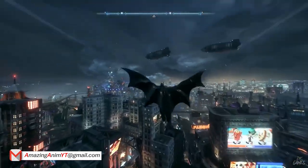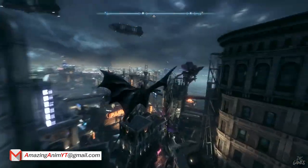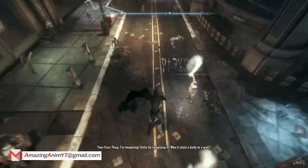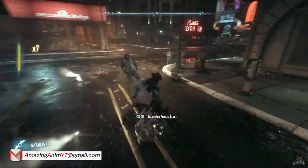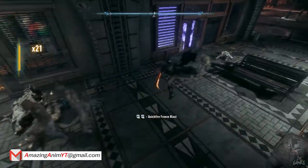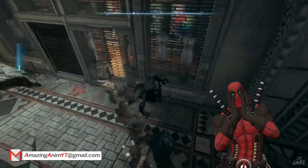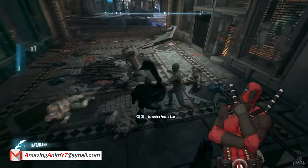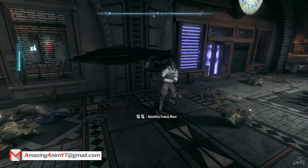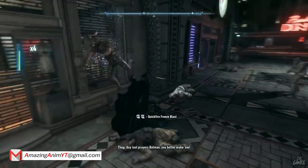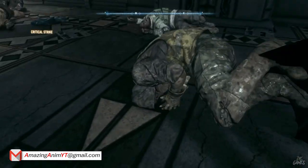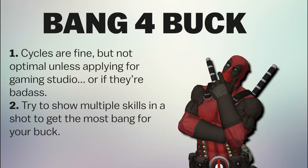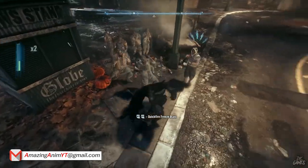One of my earlier mistakes was putting exercises on my reel. If you want to include cycles, composite them in a way where it doesn't feel like an exercise. Instead of showing a walk, brisk jog, run, and sprint side by side, blend them together. That shows recruiters you know how to blend animations — a skill some animators don't have. On top of that, add a little story and some camera movement. Get the most bang for your buck: show them you can do camera work, handle animation tracks, and tell a story through pantomime.